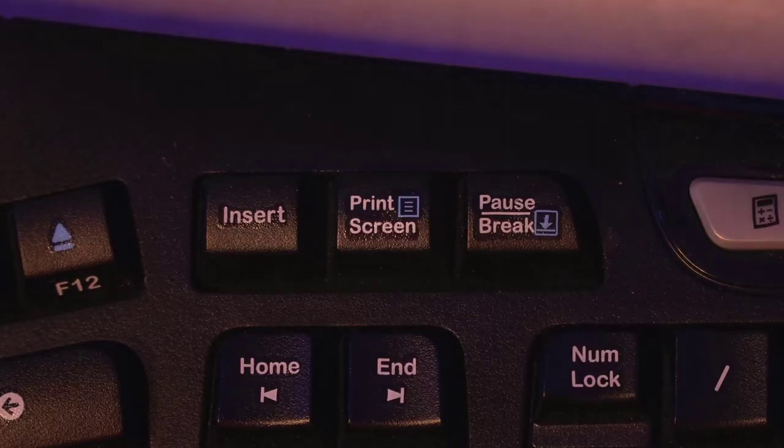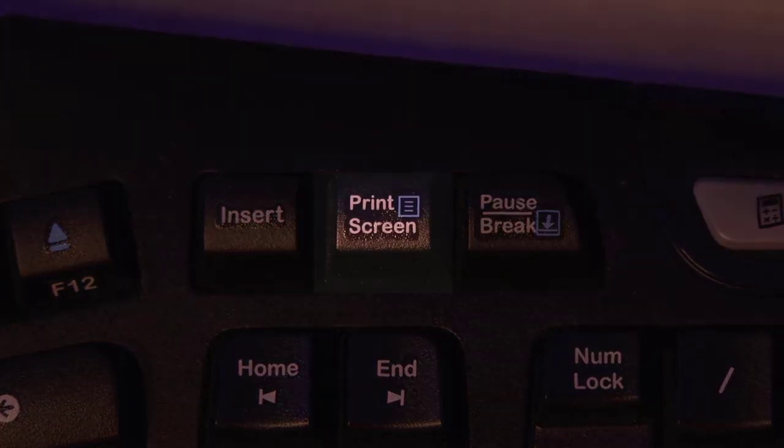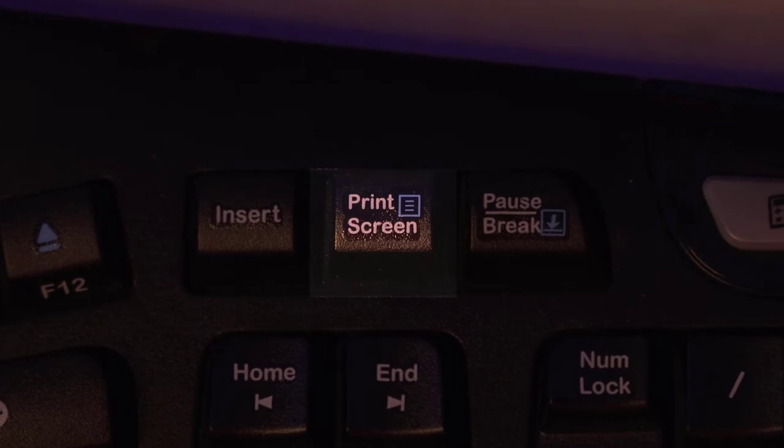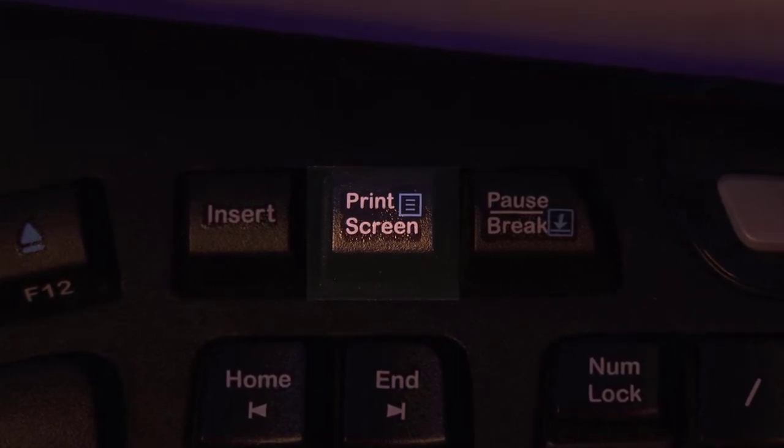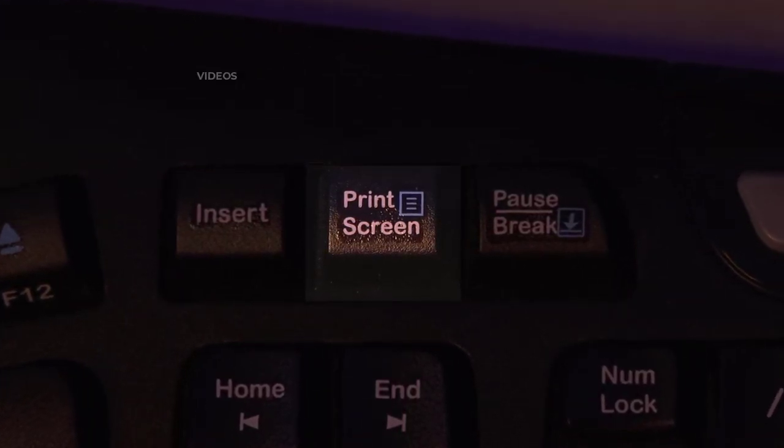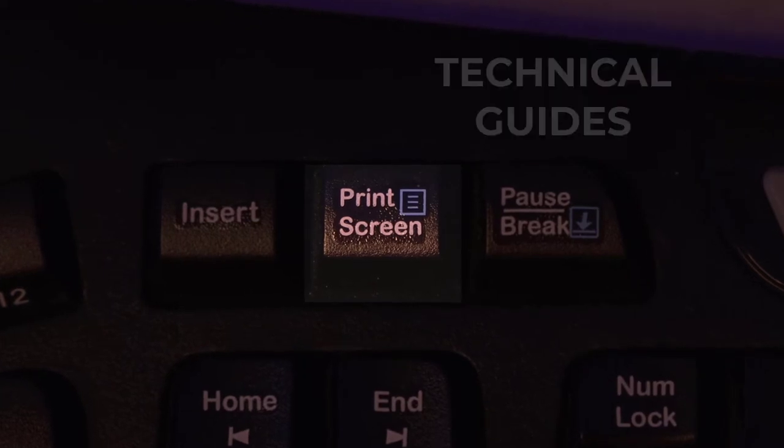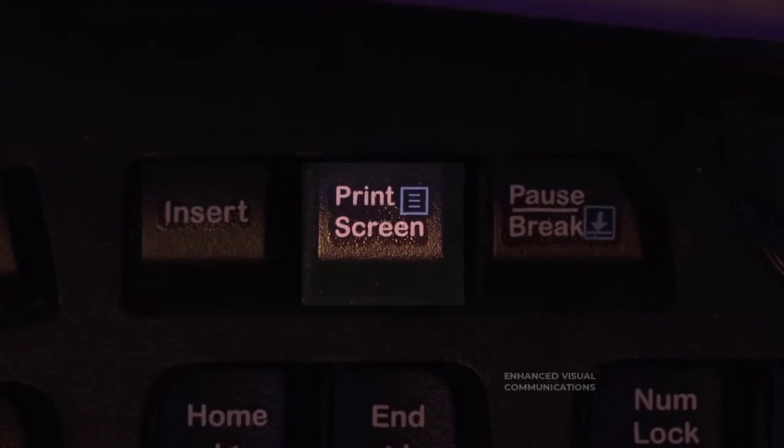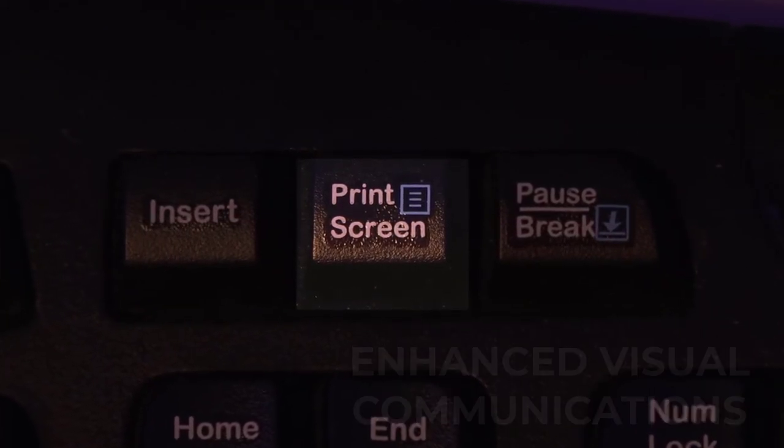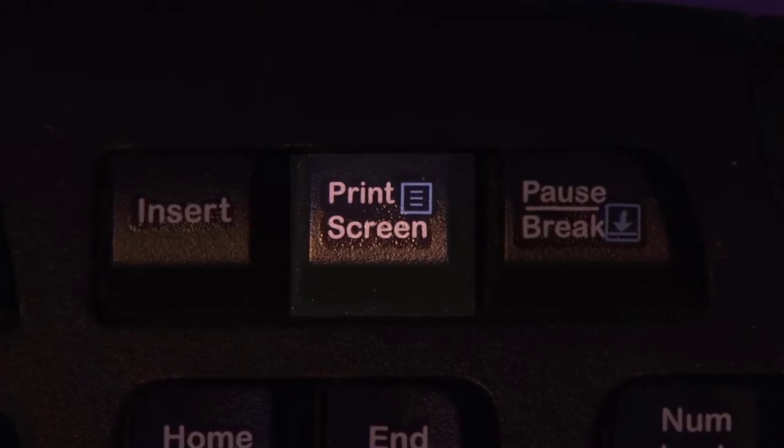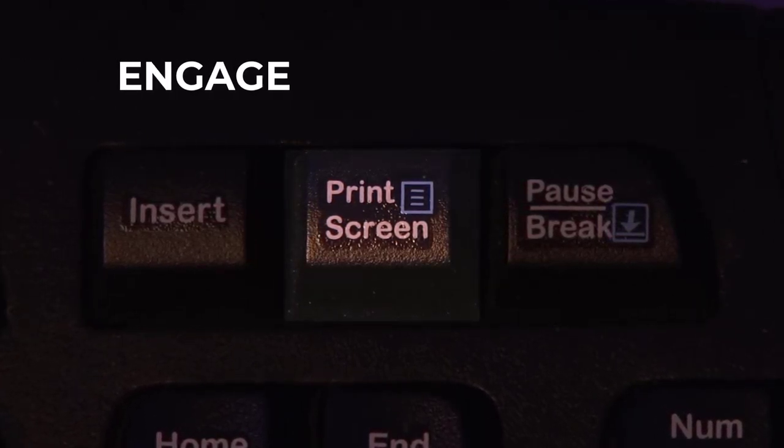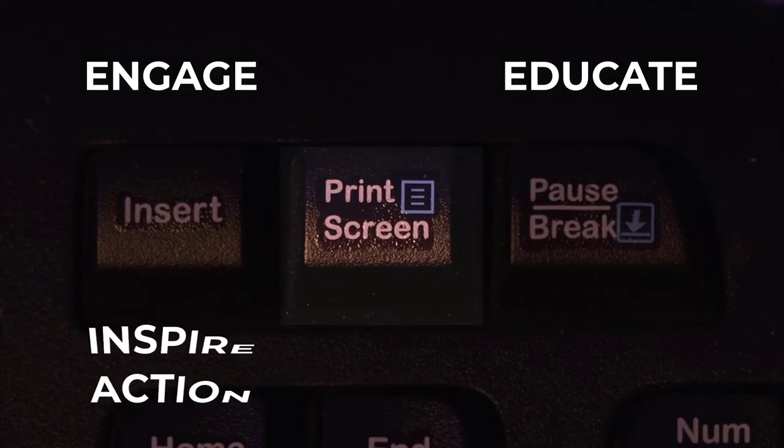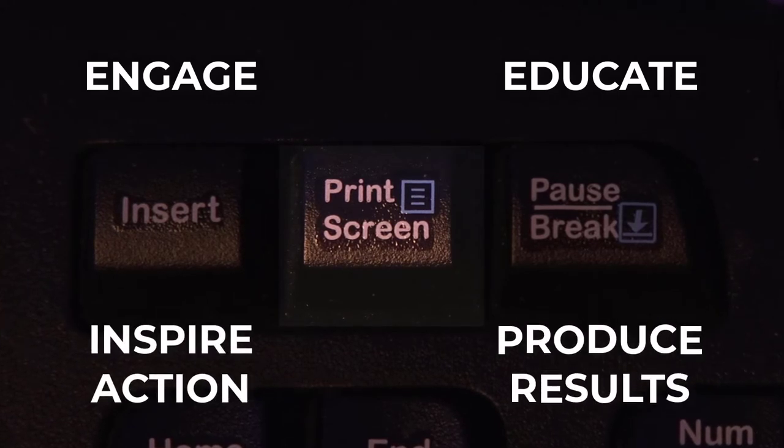This is the screen capture button. Now, by itself, this button is pretty boring. Sure, you can capture your screen with it, but you can't create videos, technical guides, scrolling screenshots, or enhanced visual communications. If you want to level up your communications and create content that engages, educates, inspires action, and produces results, then you need Snagit.